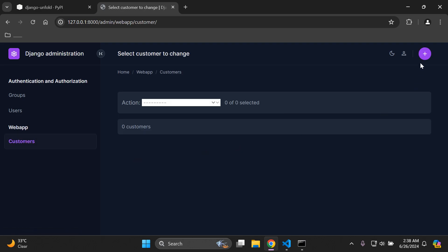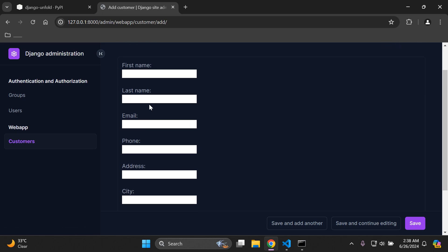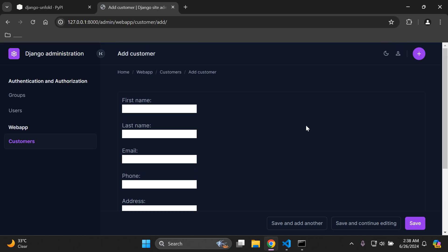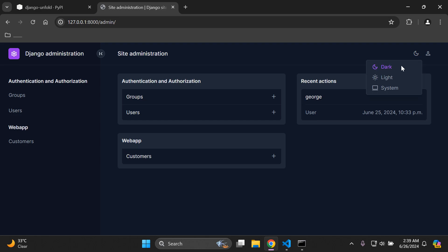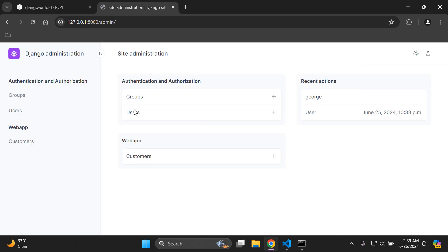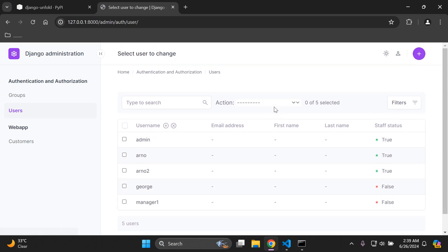Heading back, we can also see our custom Customer model. If I click Add to add a record, we can see the fields set up and ready to go. Everything looks very similar to what we have in the default UX for the Django admin theme. Our home page is also visible and we can easily navigate between our various apps and their associated models. We can also change the theme — switching to light theme, for example.